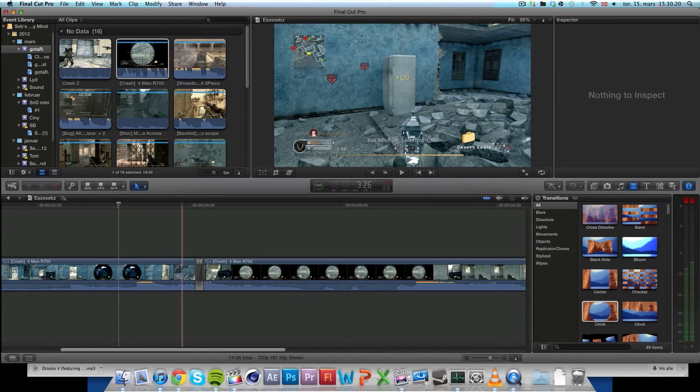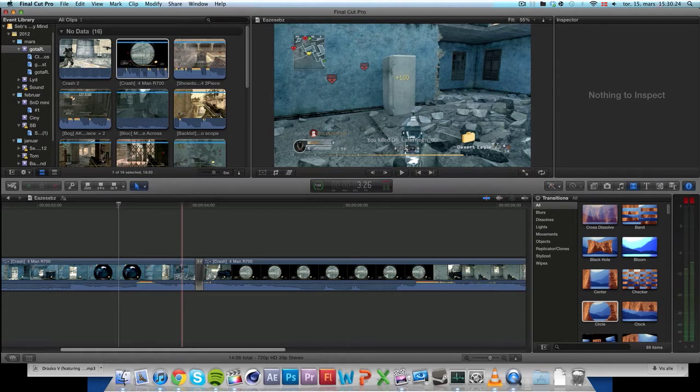Hello guys, Steve here, back with another tutorial, this time again in Final Cut.